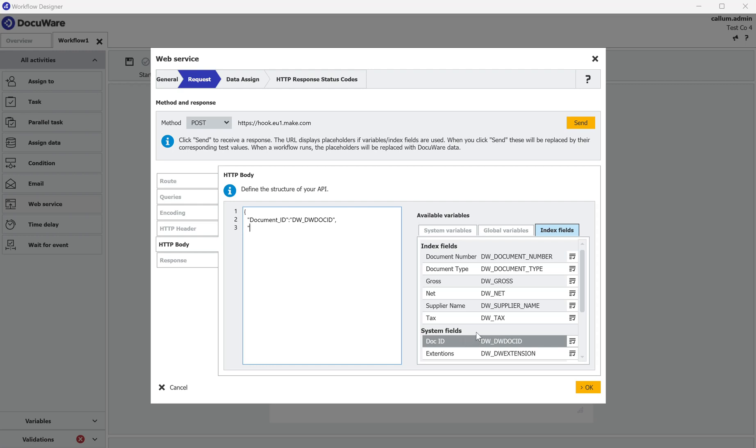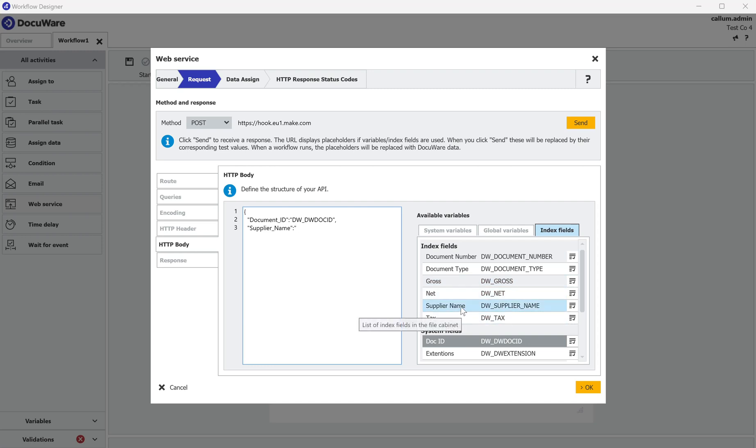I'm going to take the supplier name, colon, speech marks again. And I'm going to take that from the DW supplier name. Close square brackets.